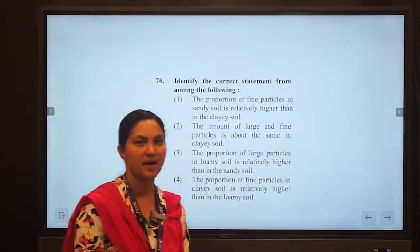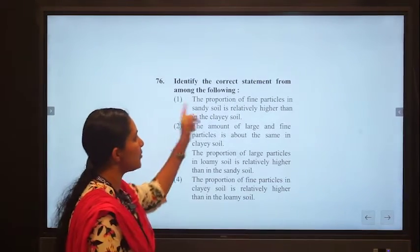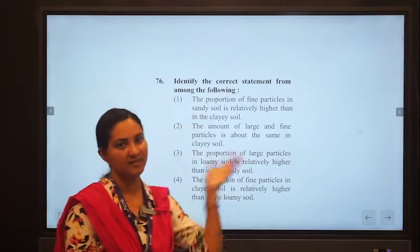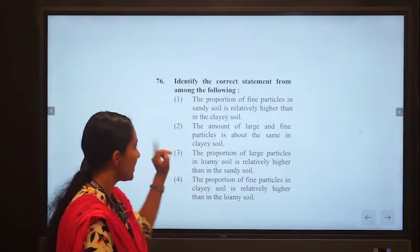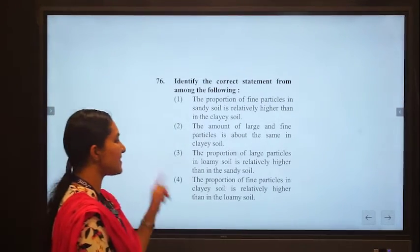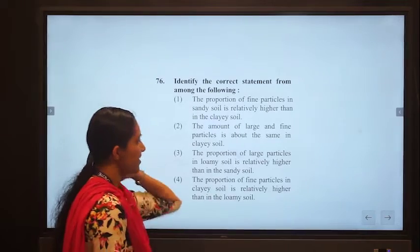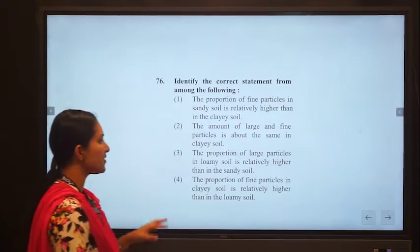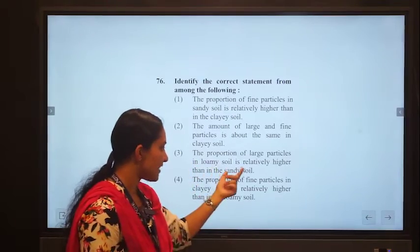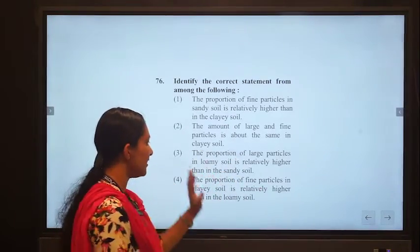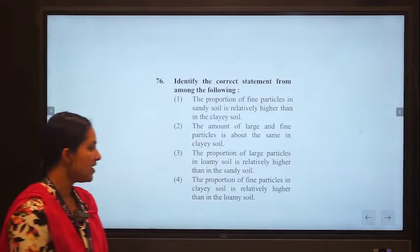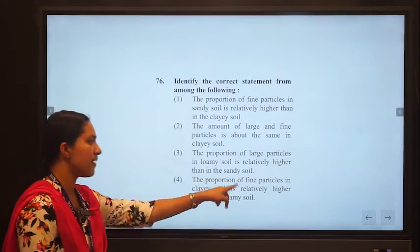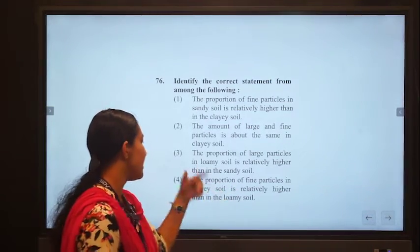Statement one — the proportion of fine particles in sandy soil is higher — is wrong; sandy soil has large particles. Statement two — large and fine particles are about equal in clay soil — is wrong; clay soil has only fine particles. Statement three — proportion of large particles in loam soil is higher than sandy soil — is wrong; sandy soil has more large particles. Statement four — proportion of fine particles in clay soil is relatively higher than in loam soil — is correct.